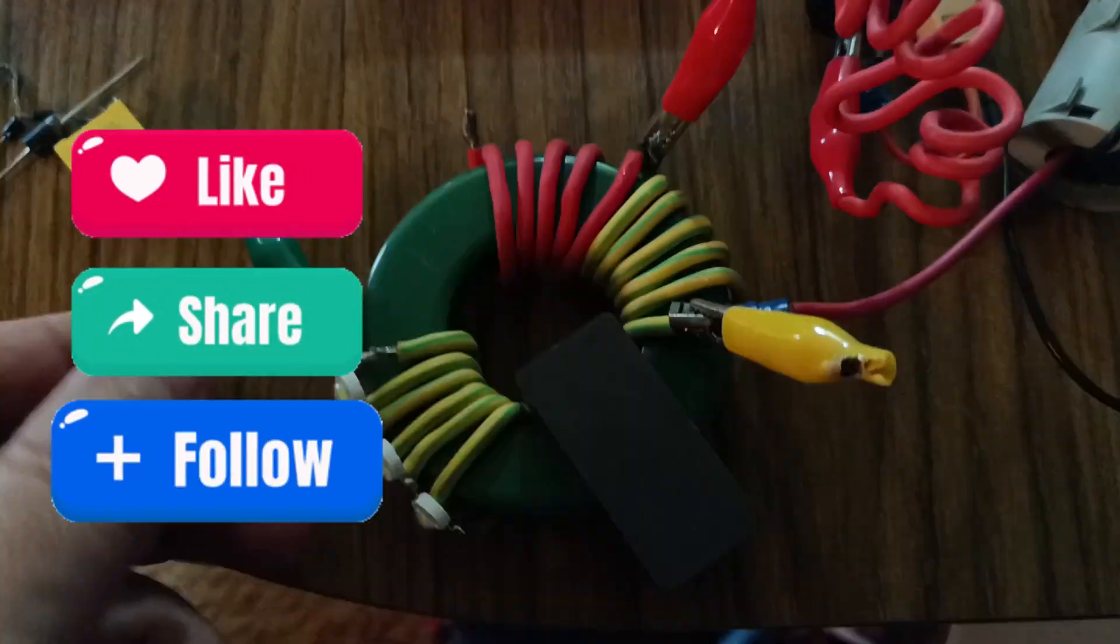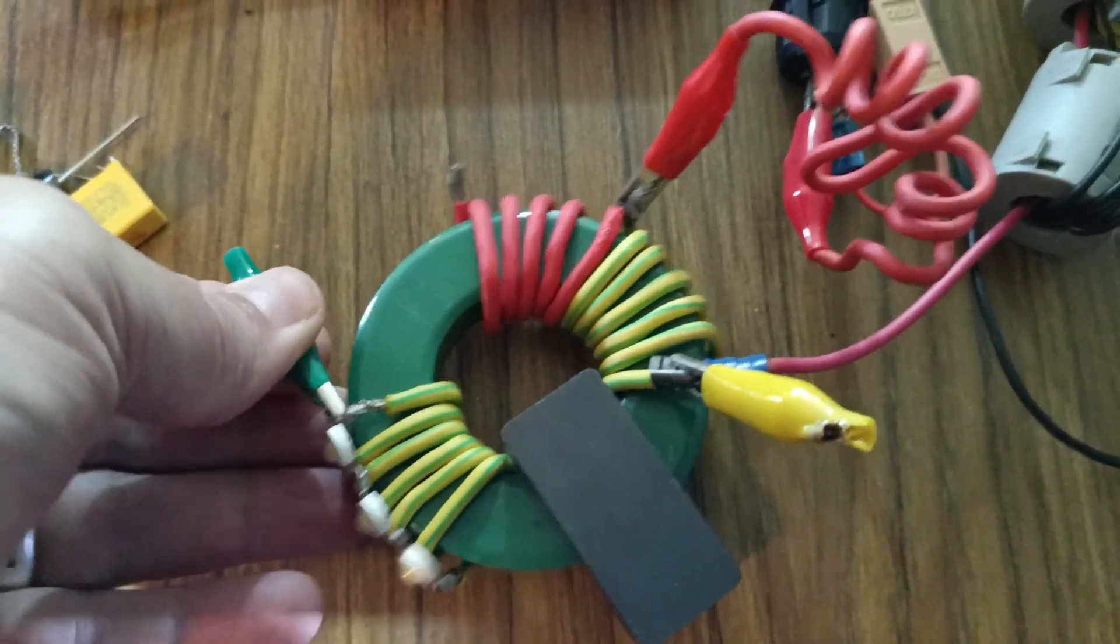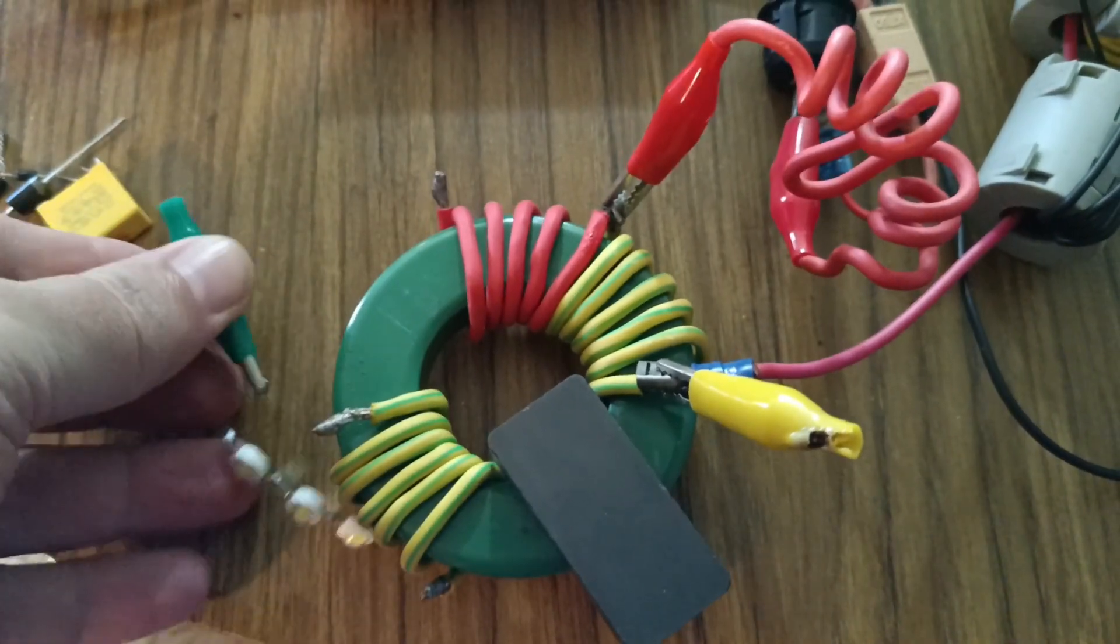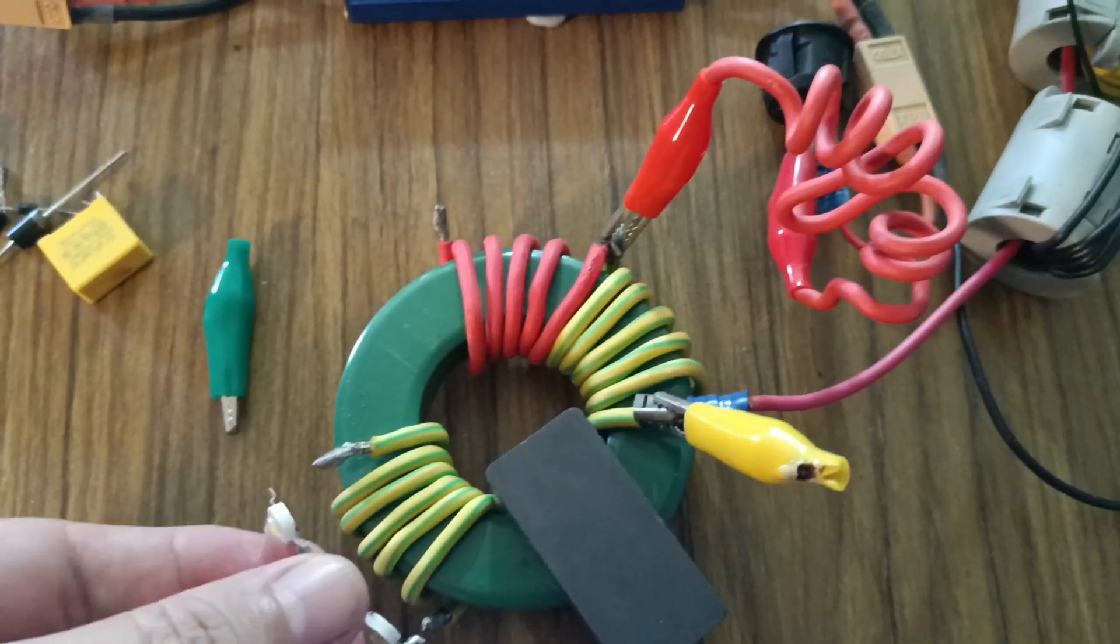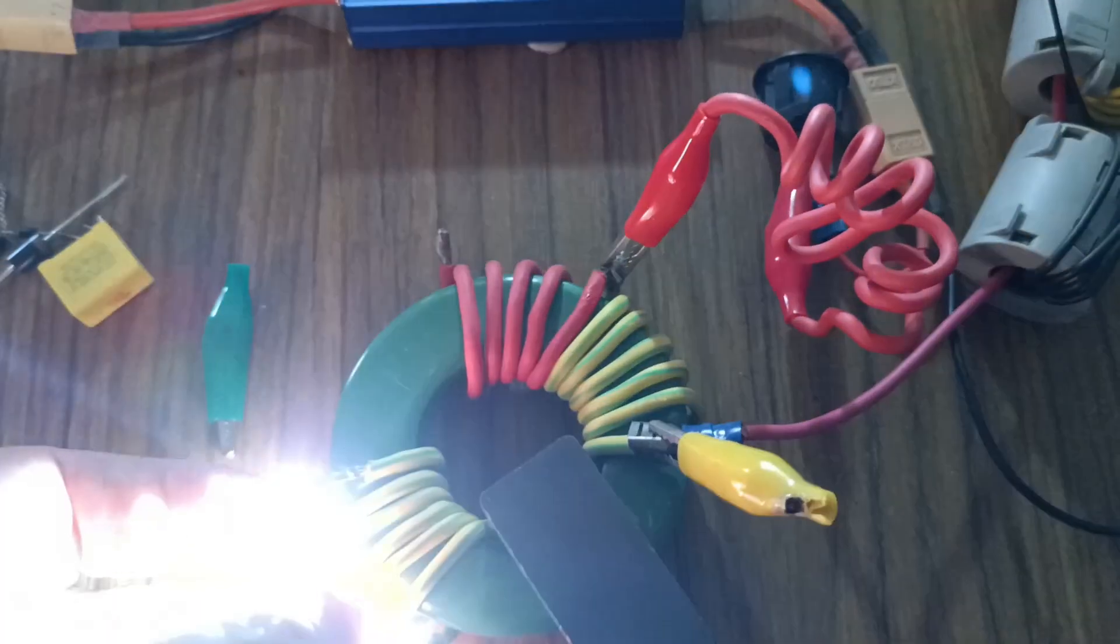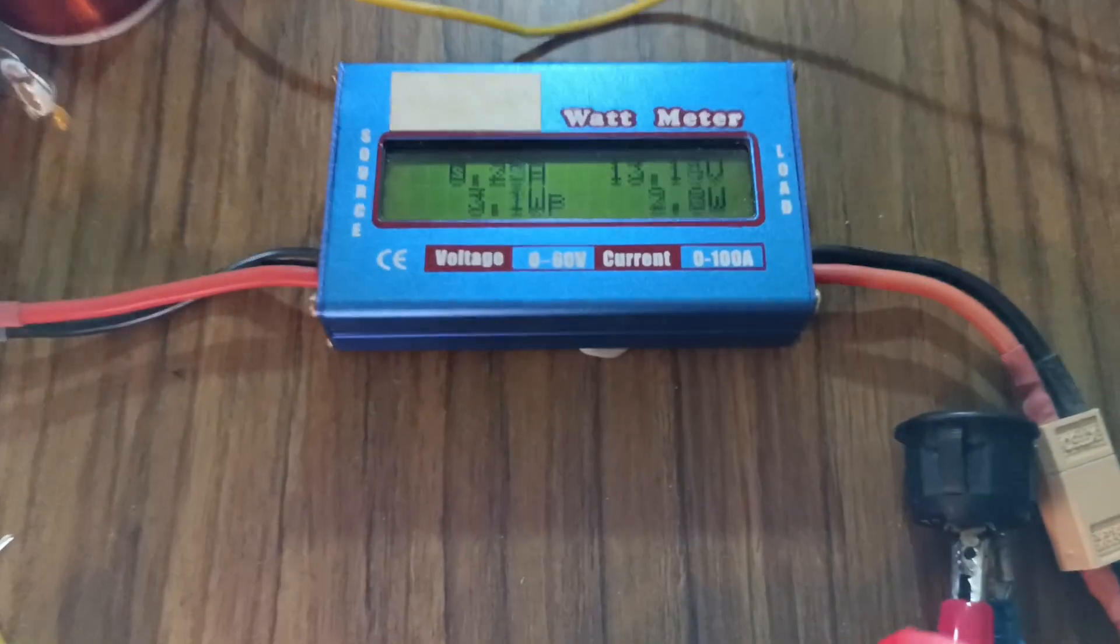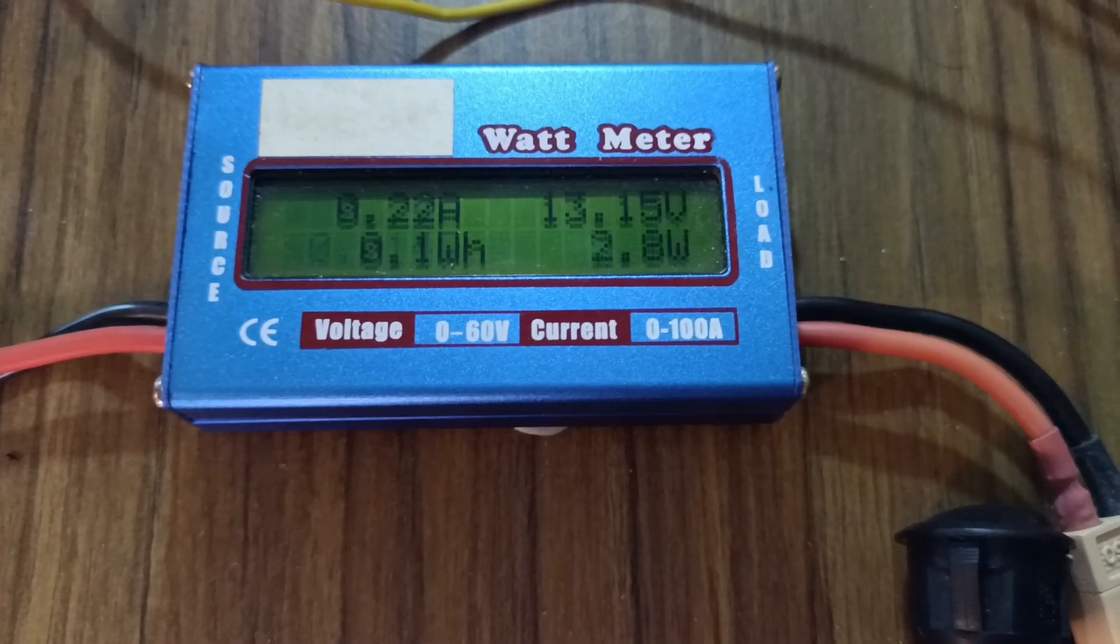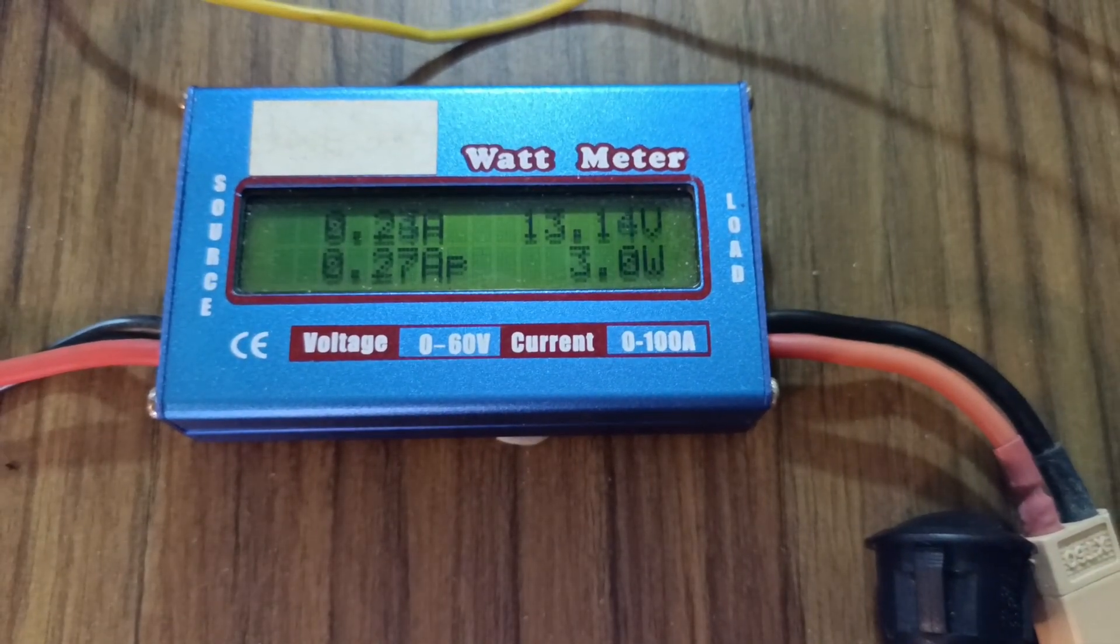But if I am to flip that around, take that off there, flip that around and place that on there, we can see that it does indeed draw power.